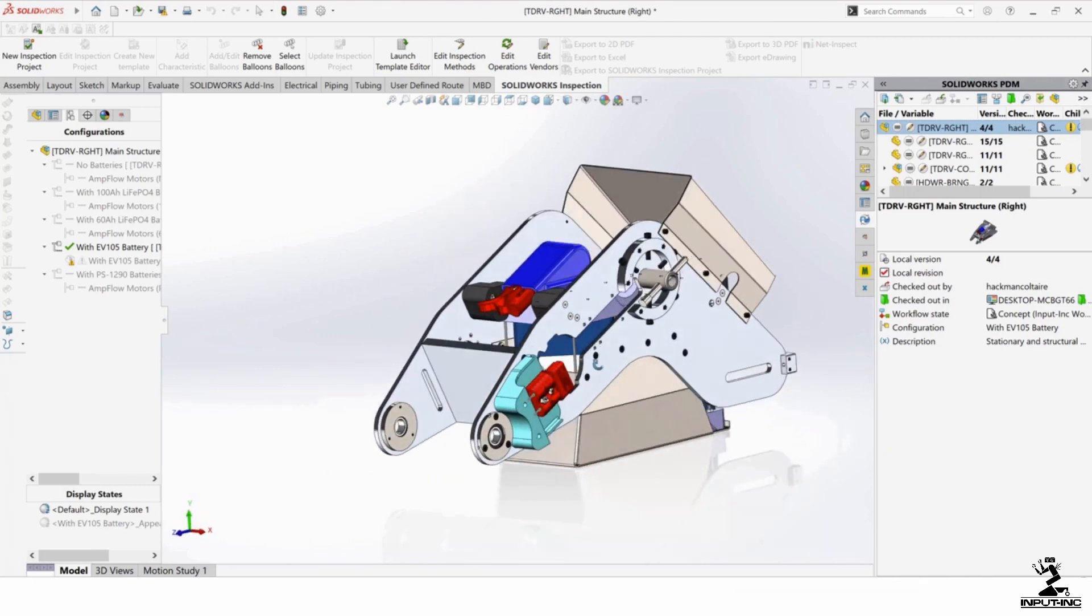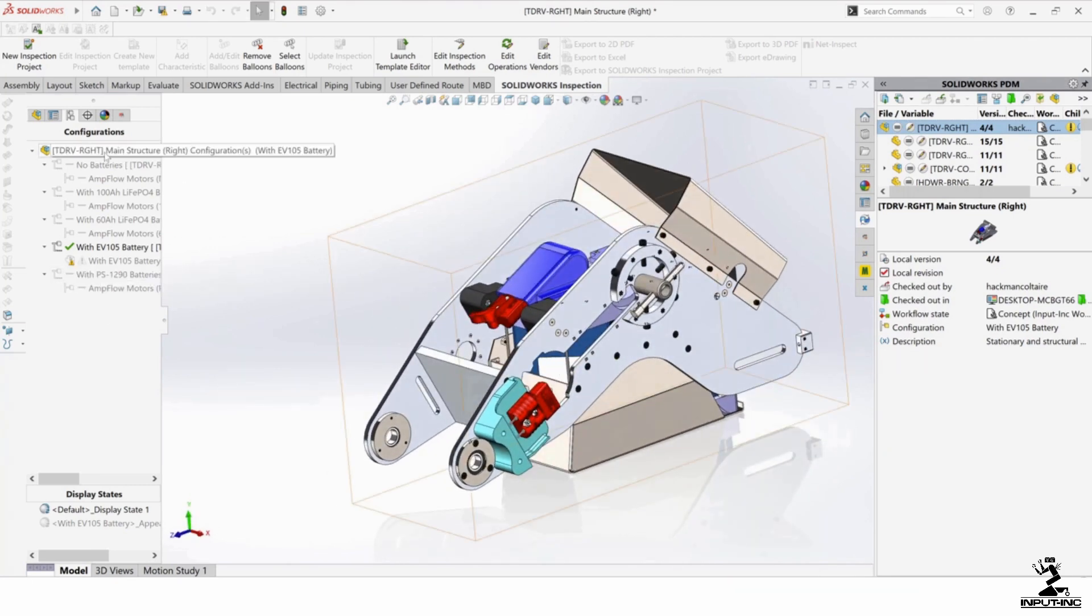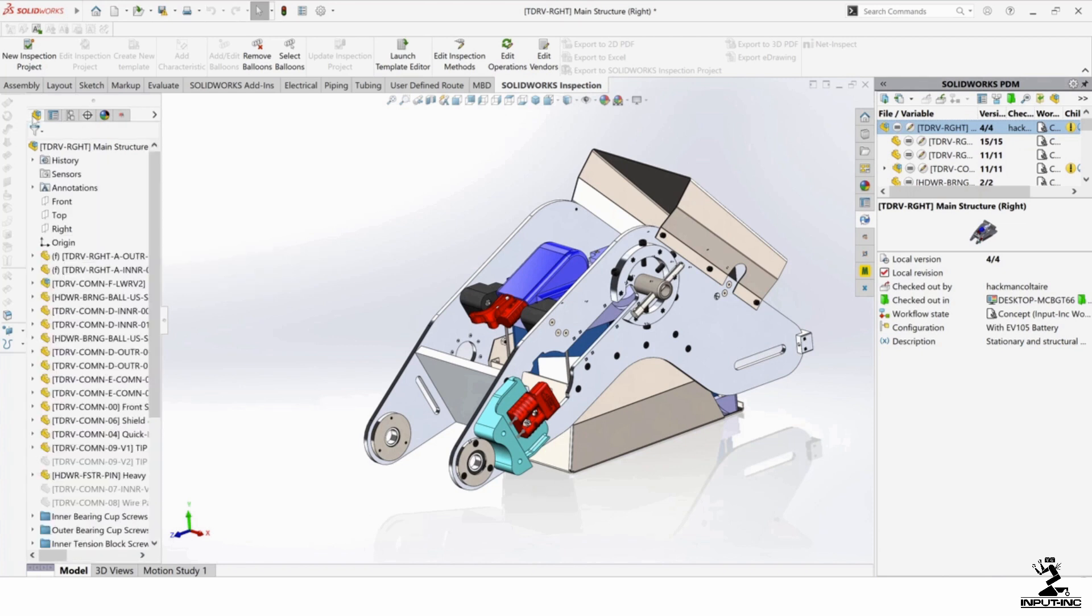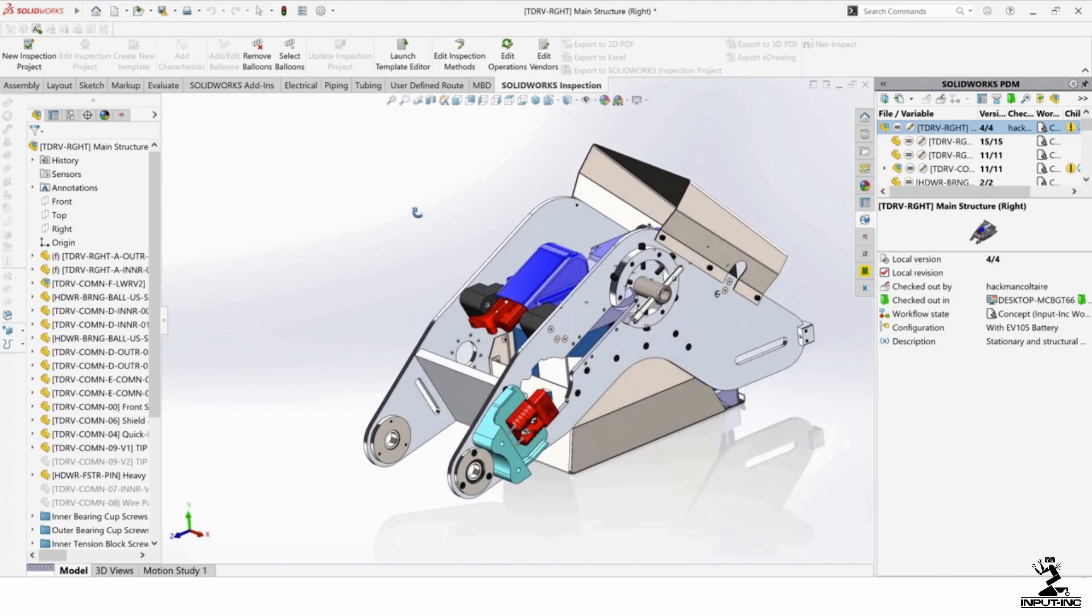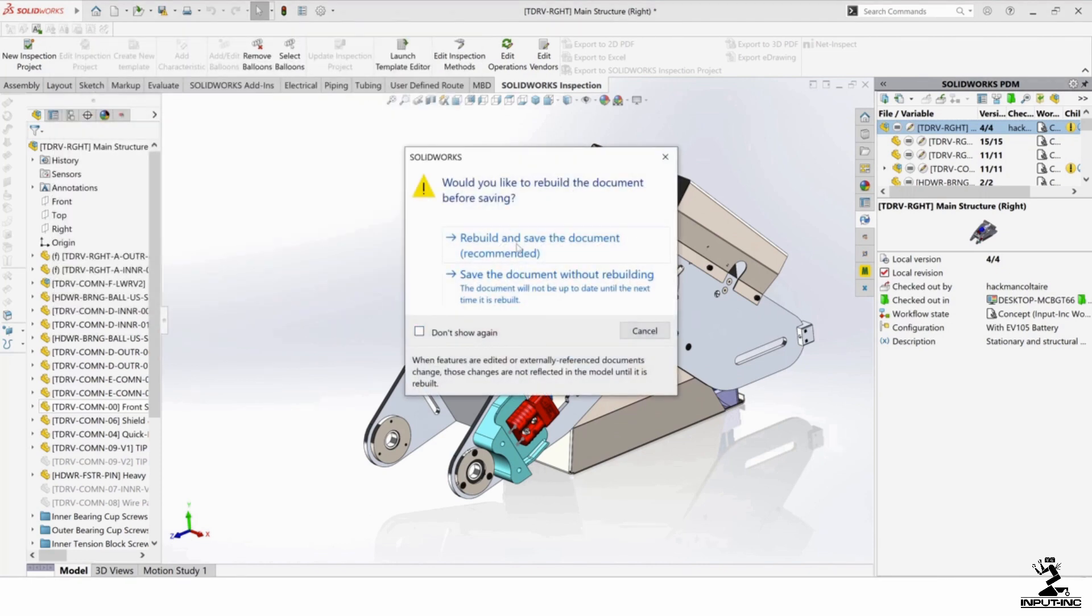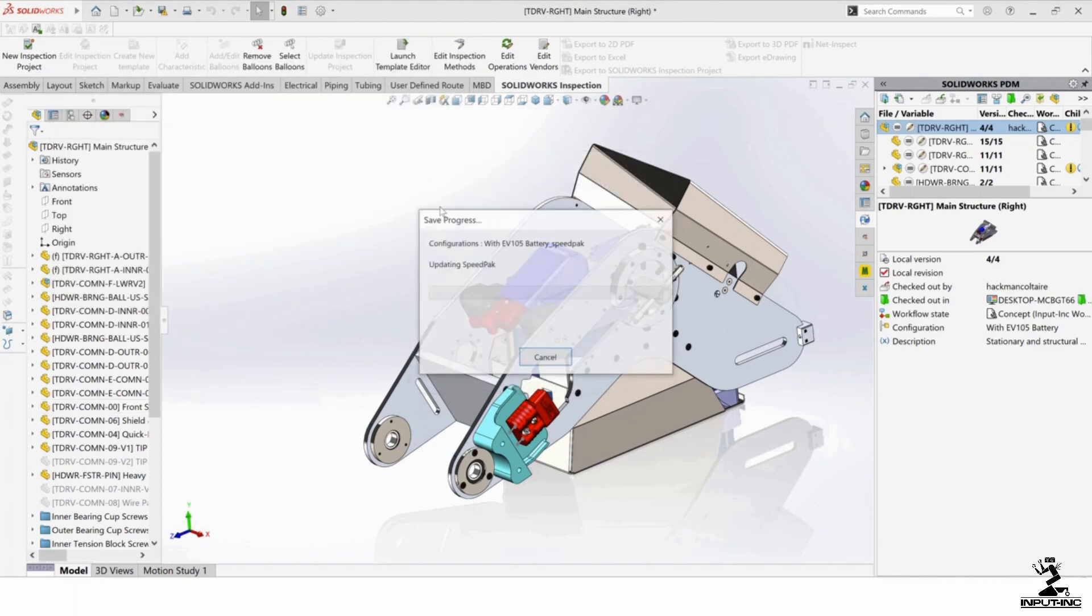And I think it did that because I saved it with this configuration enabled. So let's say, let's say I save it like this without the SpeedPack configuration enabled.